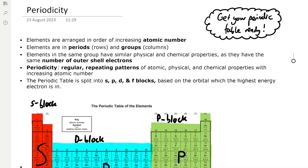Elements are arranged in order of increasing atomic number in the periodic table. Elements are in periods, which are the rows in the periodic table, and groups, which are the columns of the table. Elements in the same group have similar physical and chemical properties because they have the same number of outer shell electrons.